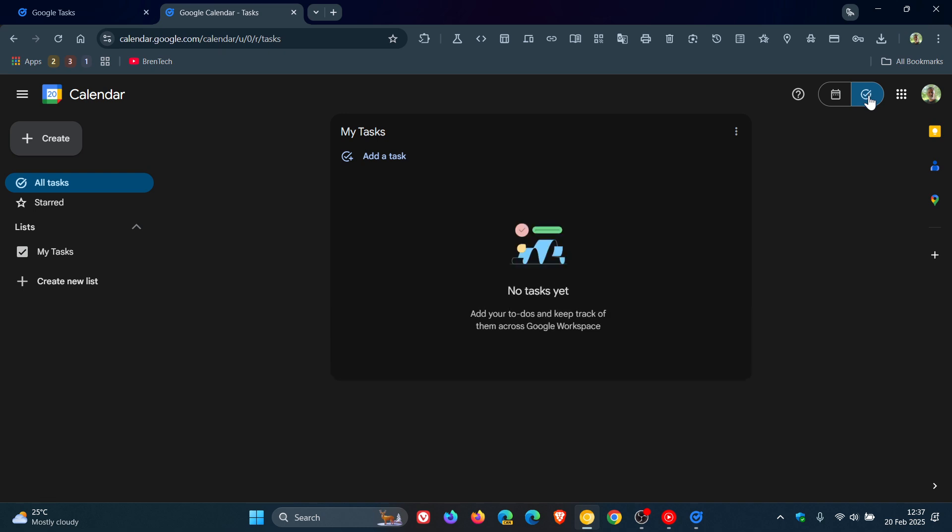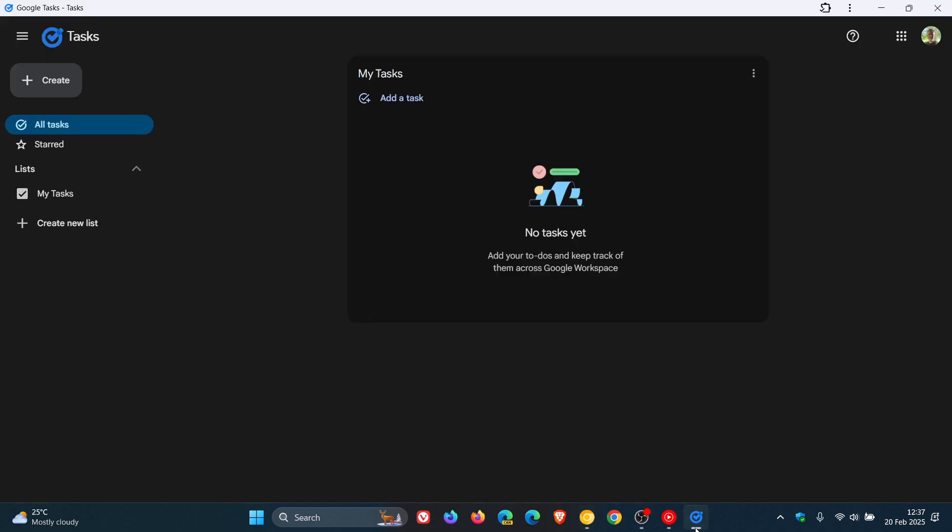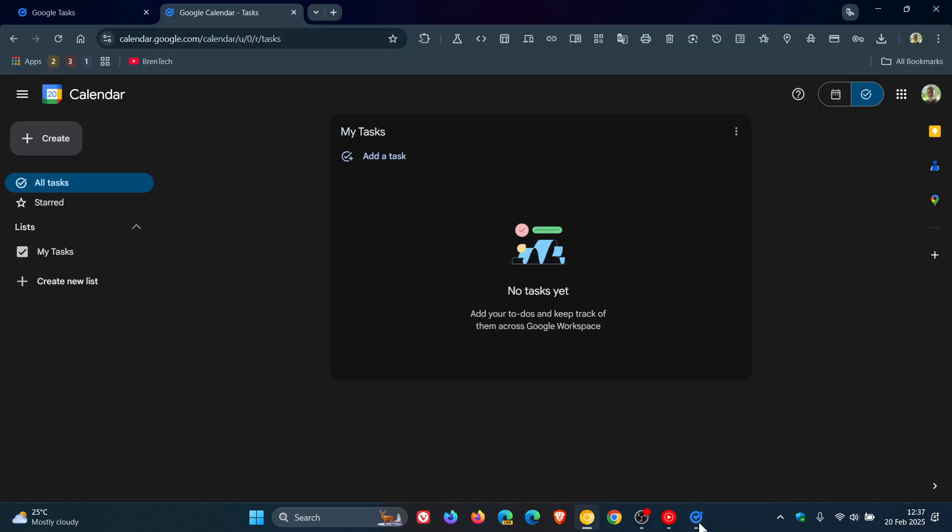And we can see that the new website has exactly the same user interface as the tasks that's enabled through using Google Calendar.